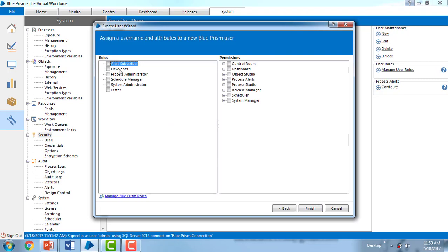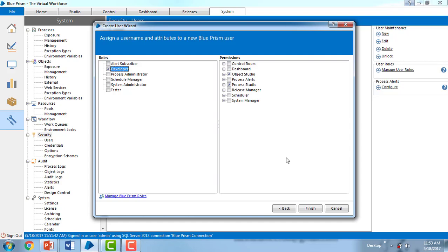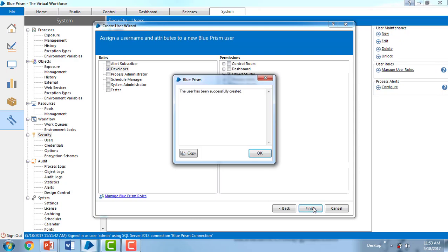Over here you can see different roles like alert subscriber, developer, process administrator, schedule administrator, and all the different roles we have. I'm going to give it as a developer. For the developer role, by default you will get object studio and process studio. Click on finish. The user has been successfully created. Click on ok.